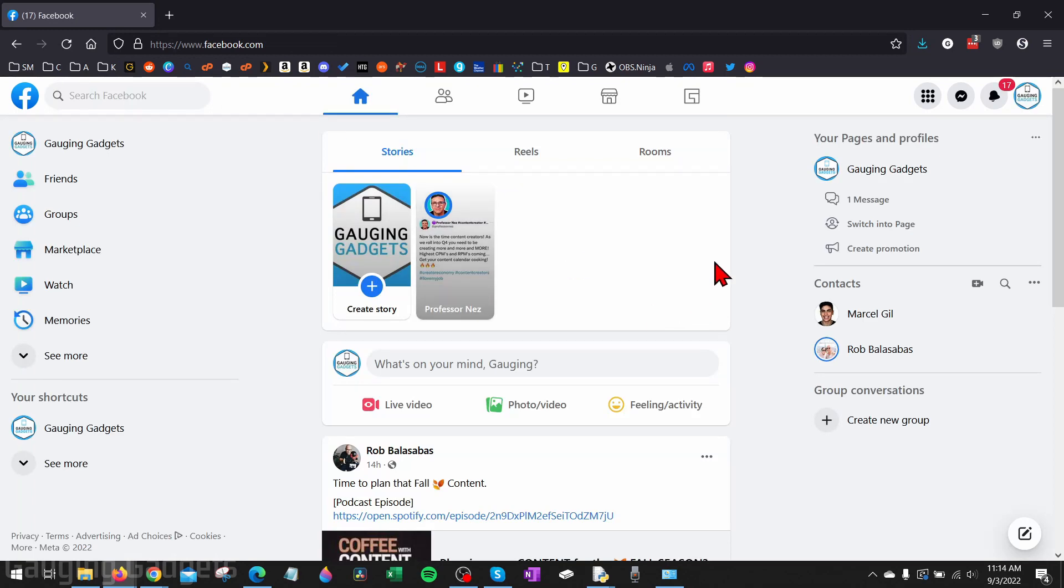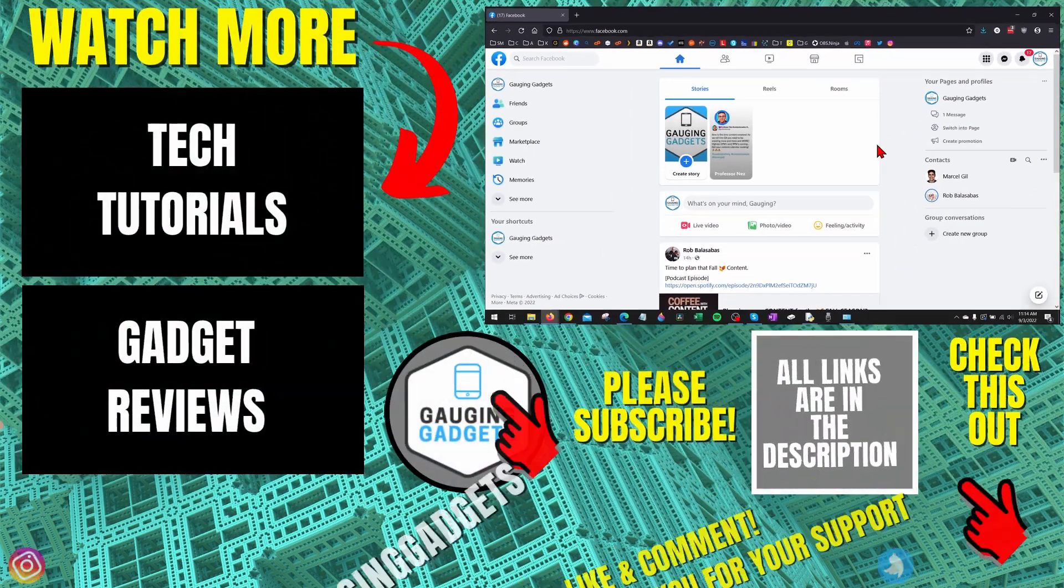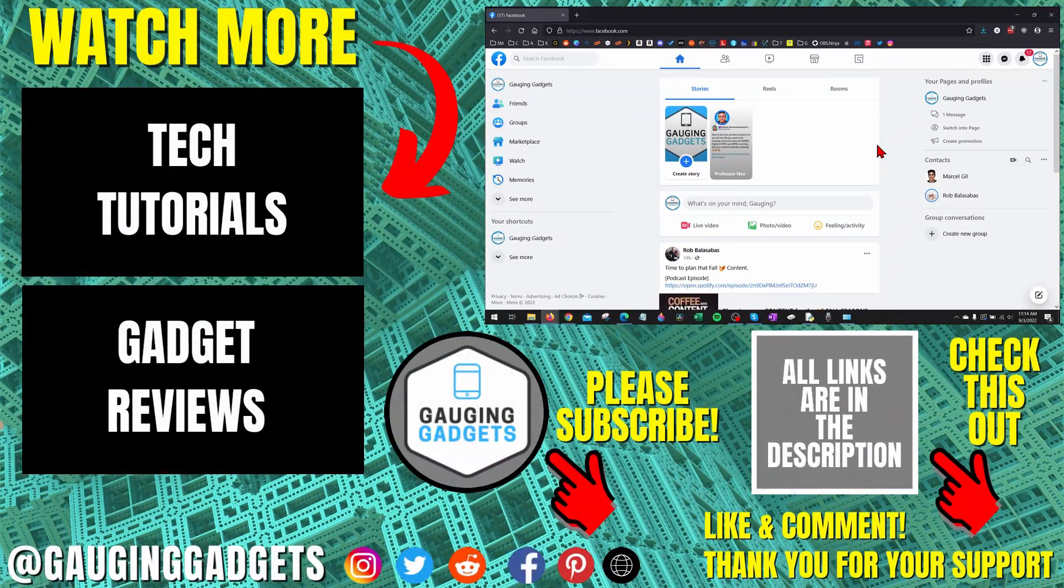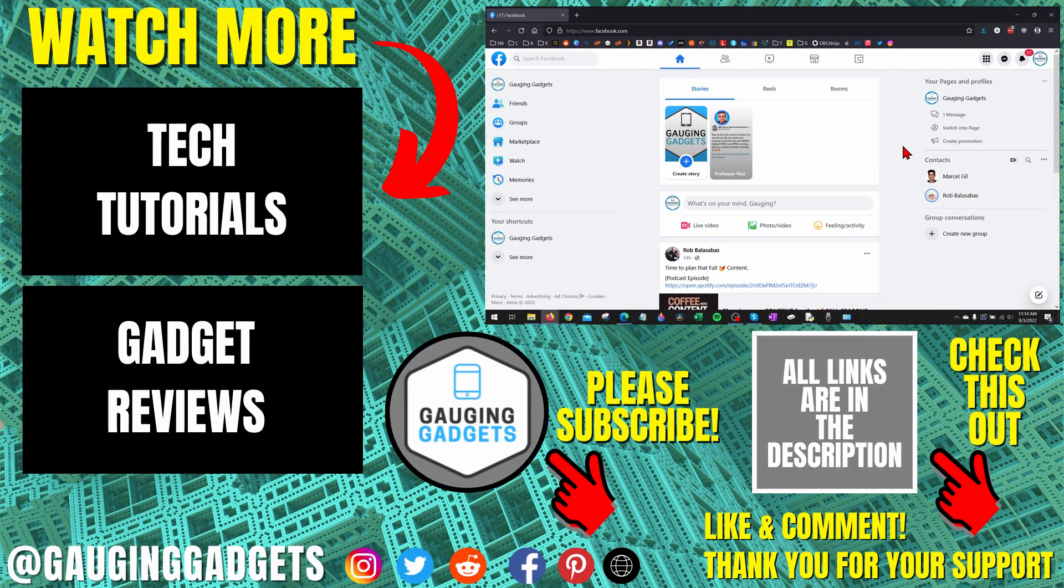And then you'll be brought back to the home page of Facebook, where you have now successfully permanently deleted a Facebook page. Alright, so that's how you delete a page on Facebook.